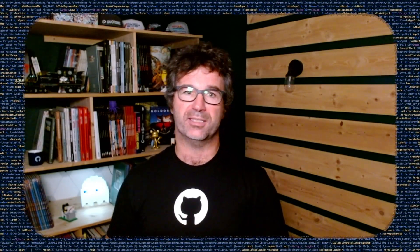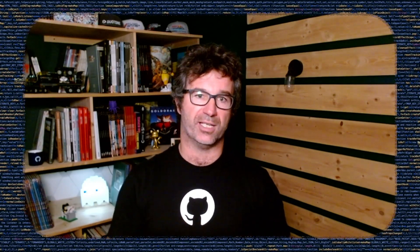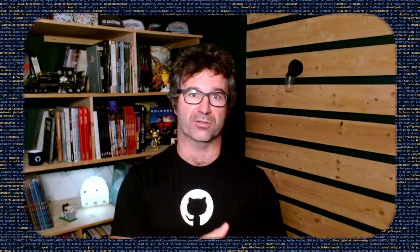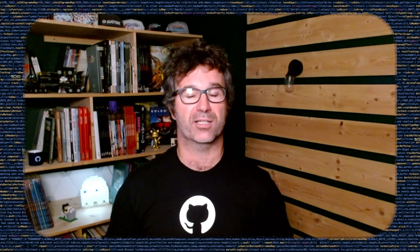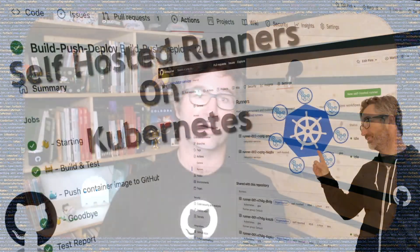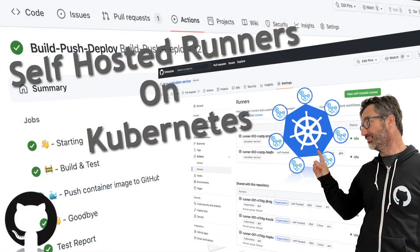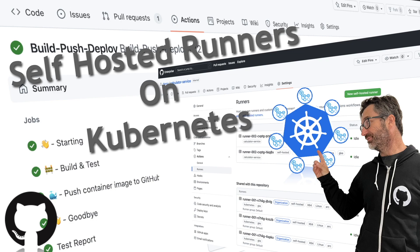So instead of installing runners manually, managing VMs, you can use Kubernetes to manage all the registrations and the lifecycle of runners. This is exactly what I will show you now, using a project called action runner controller, an open source project managed by different people in the communities, including GitHub developers, allowing you to use self-hosted runners on Kubernetes.